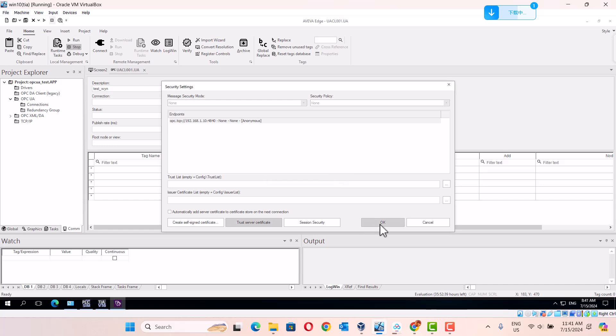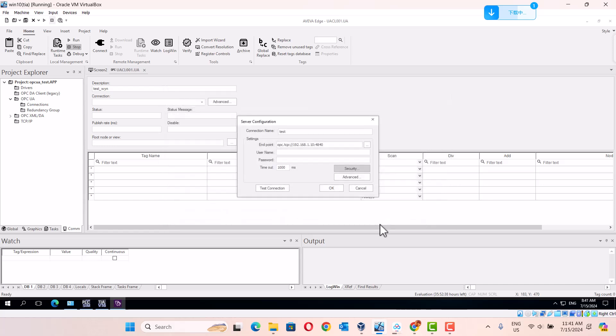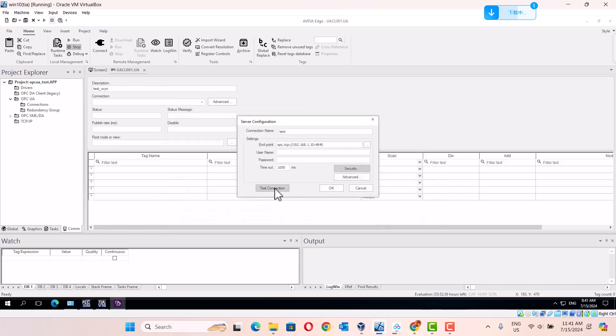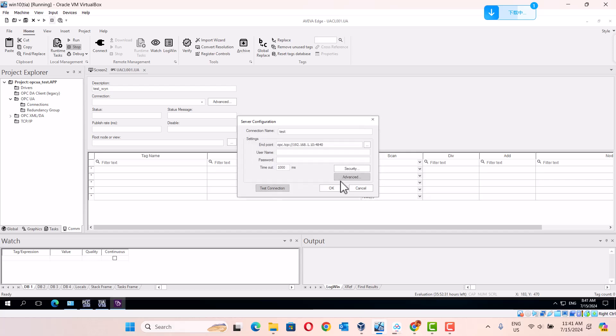That's a test connection. Connection is successful.